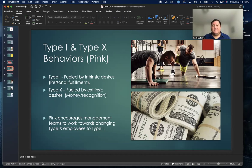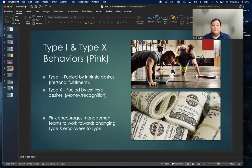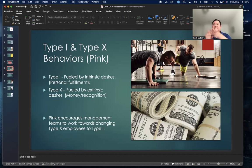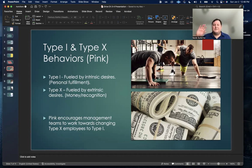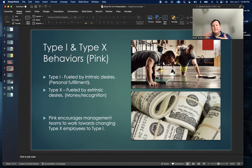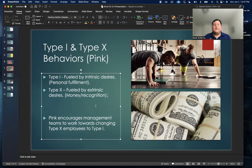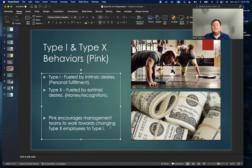And then you have the type X behavior where it's purely fueled by extrinsic desires, such as money or recognition. You might have the highest qualified employee, but if you don't pay them six figures a year, they're out of here. There's validity for both is what I'm saying. I'm not trying to make it sound like it's bad to think about money, but just to show you the difference between type I and type X type of behaviors.